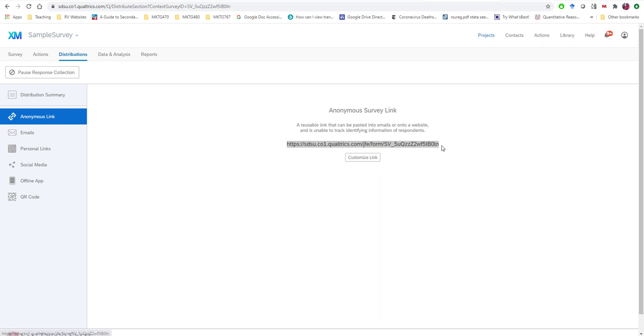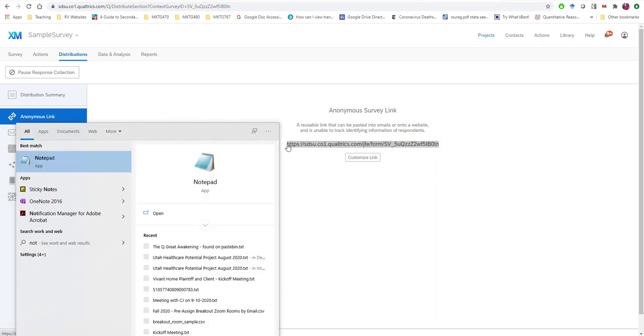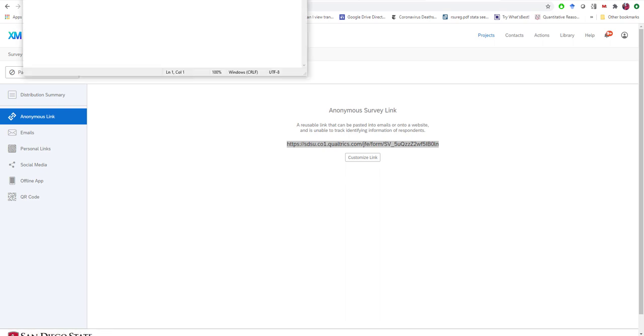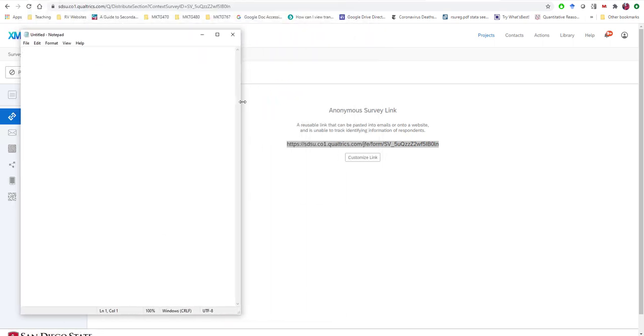But now that we have this link, we're going to make a very small modification to it so that each individual student has their own special link that will be tracked automatically by Qualtrics. So I have my link copied here. I'm just going to open up notepad to illustrate this.